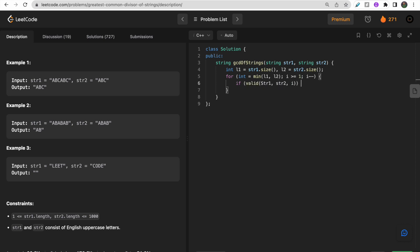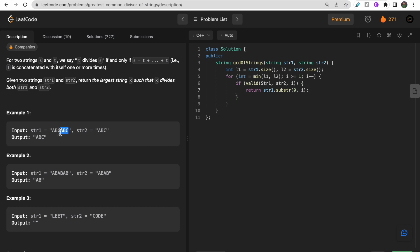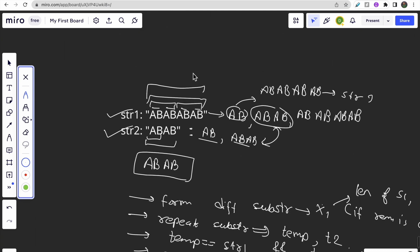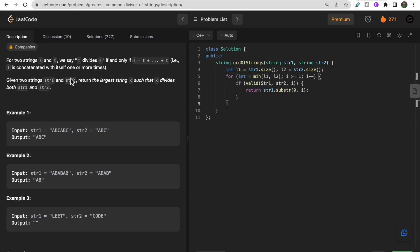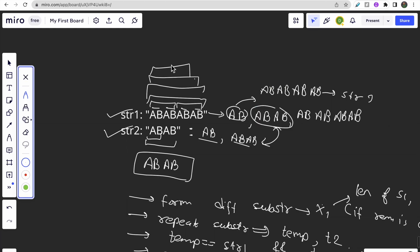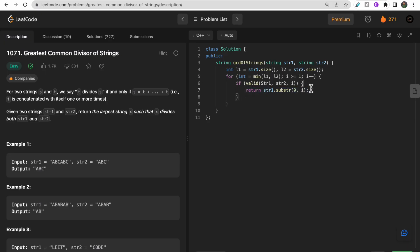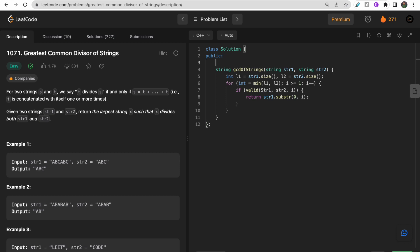We define l1 as the length of str1 and l2 as the length of str2. We traverse from i equal to the minimum of l1 and l2 down to 1. For each i, we call a helper function 'valid(str1, str2, i)'. If valid returns true, we return str1.substr(0, i) as our answer. We traverse from the end to find the greatest length first.